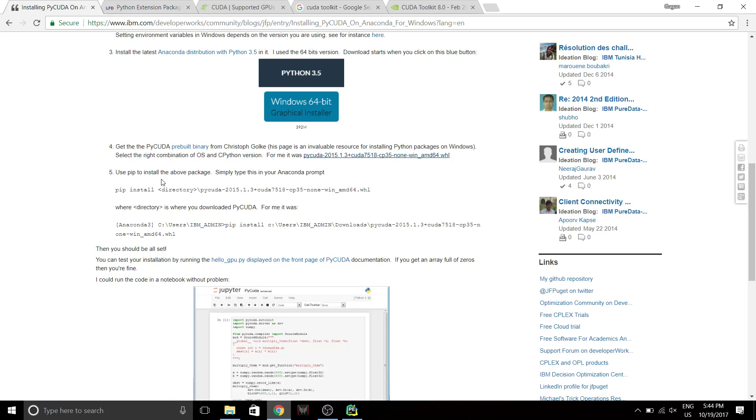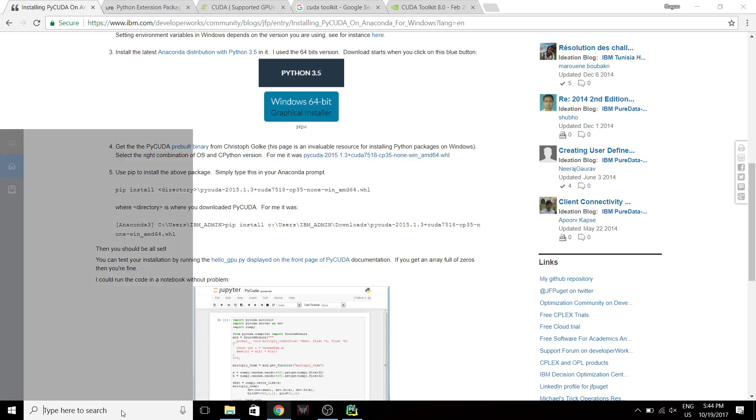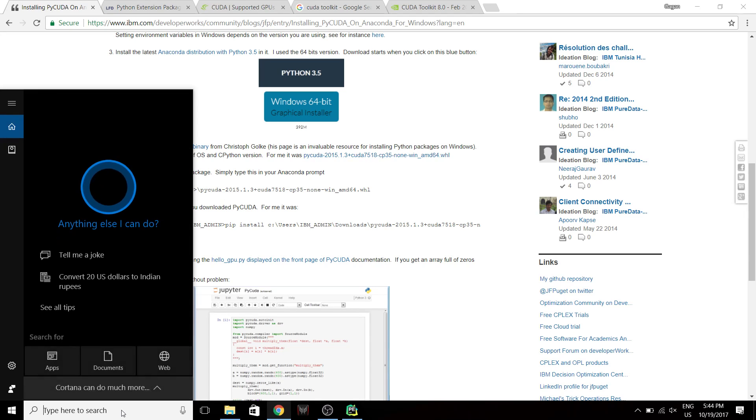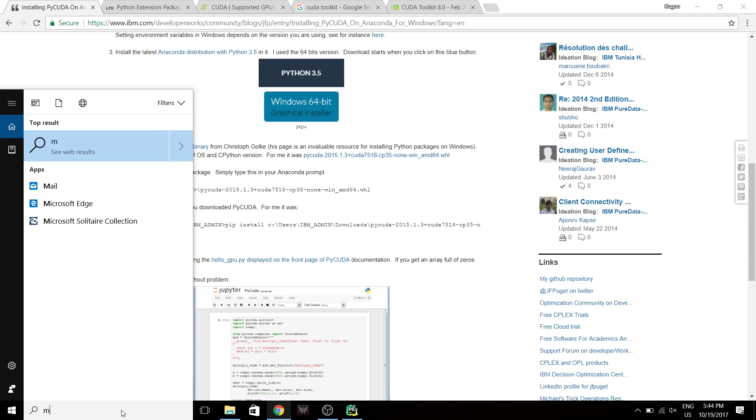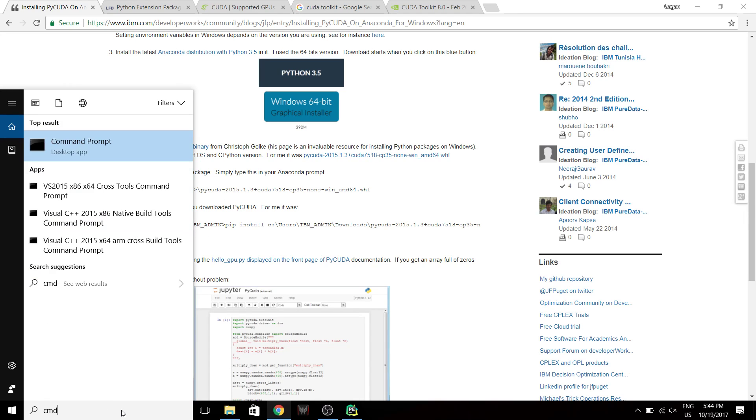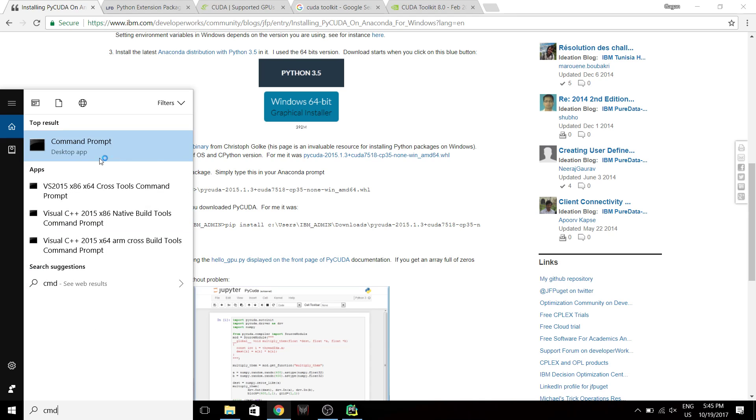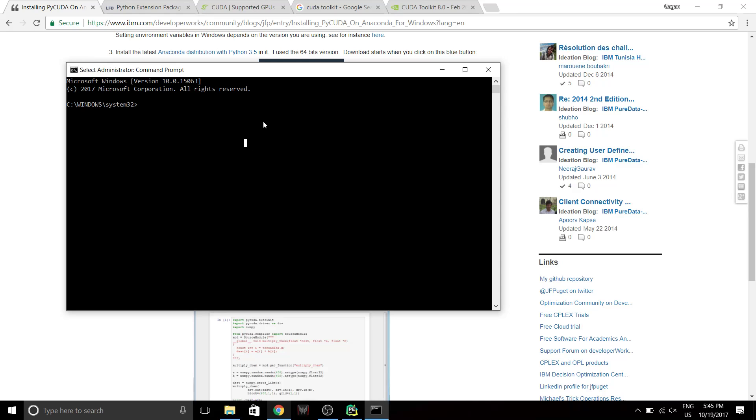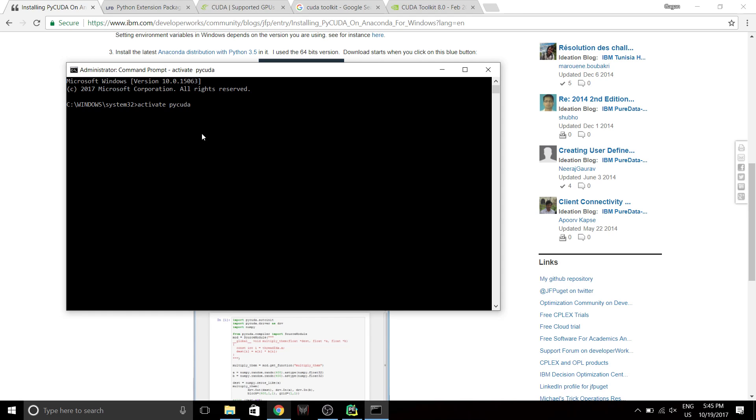And once you've done that, you need to start the installation. So I'm gonna go to command prompt, run as administrator. So Anaconda, I've already created a Conda environment, so I'm gonna move into that. That's just a simple Python 3.5. So it's gonna be activate PyCUDA. PyCUDA is the environment name. I haven't already installed it yet, so don't worry.